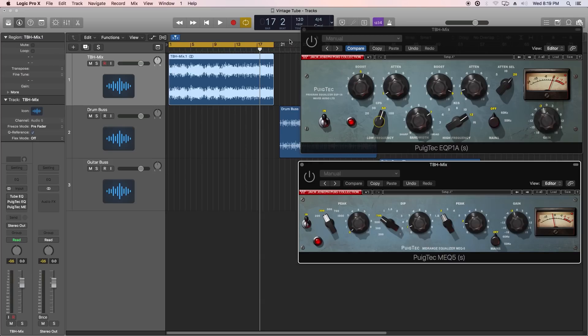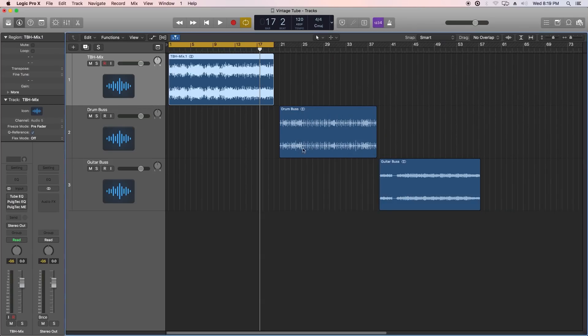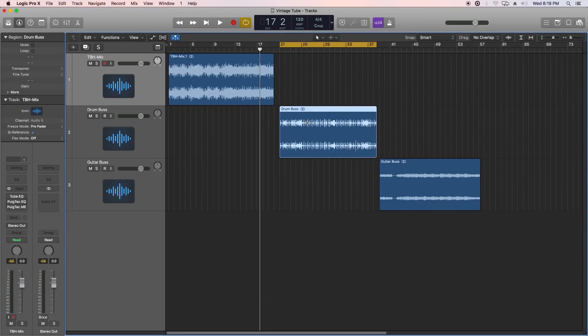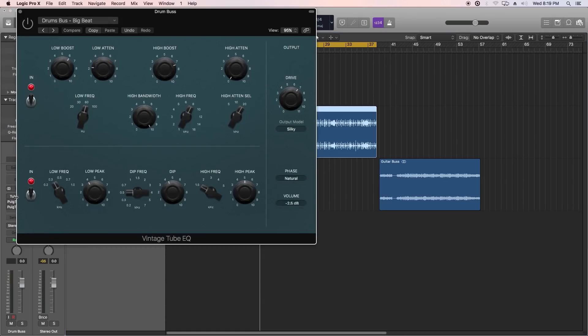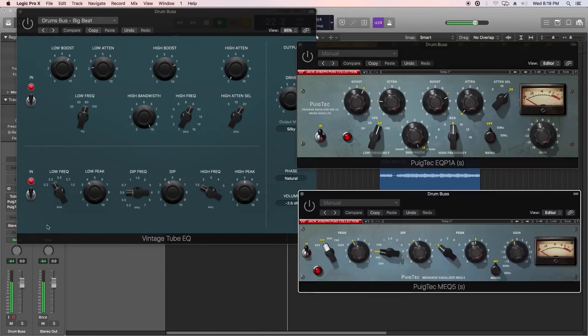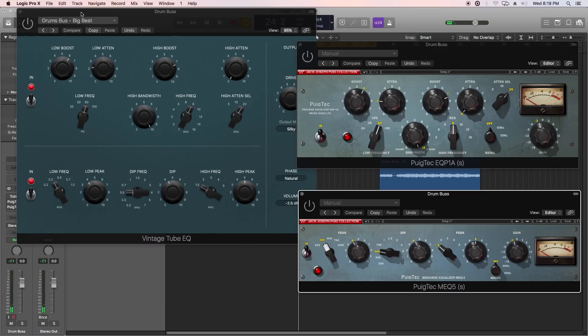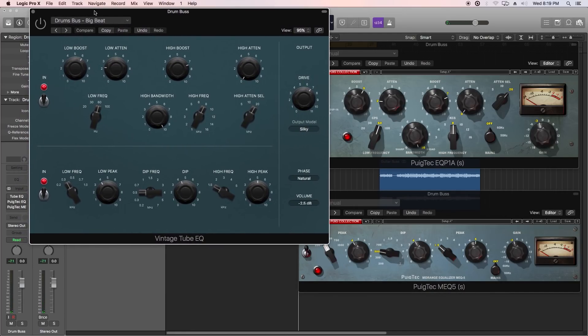Let's try it out on just a drum bus. Let's move over to this clip here. Here's what this sounds like dry. And I'm going to try this out. Again, I'll do the same thing. I'll jump back and forth between the Tube EQ and then the Puigtex. So here we go.